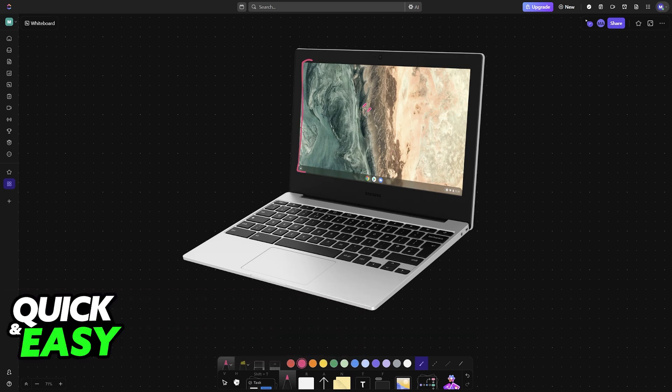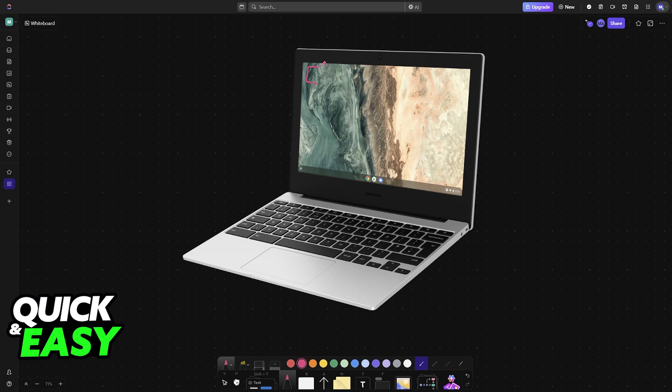As you might be aware, on the home screen of the Chromebook, you can't see anything else besides the wallpaper. A lot of people would like to customize this by adding specific widgets like reminders, calendars, clocks, and so on.